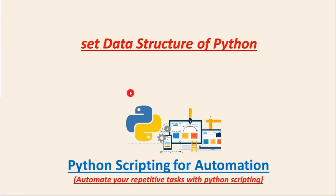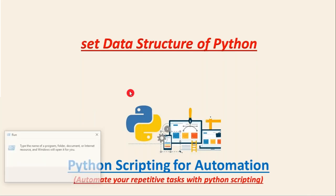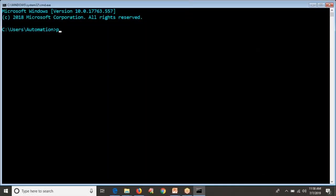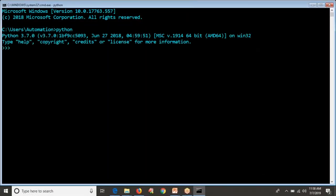Friends, here we are going to discuss the last default data structure of Python, that is the set data structure. Let me open my terminal and enter into the Python terminal.